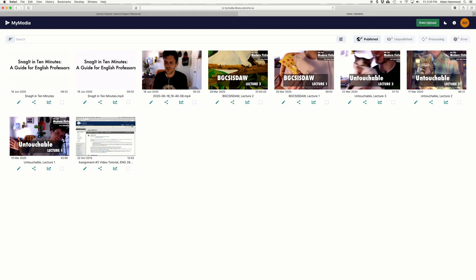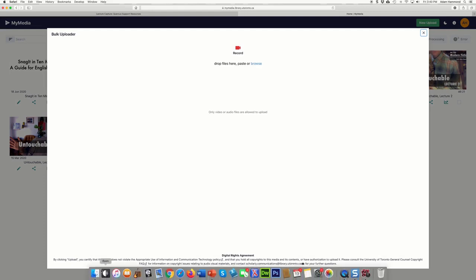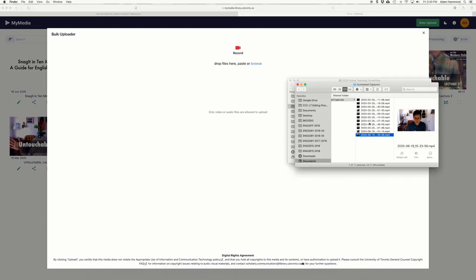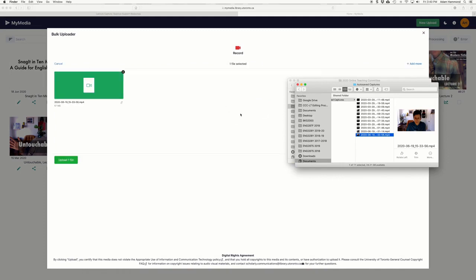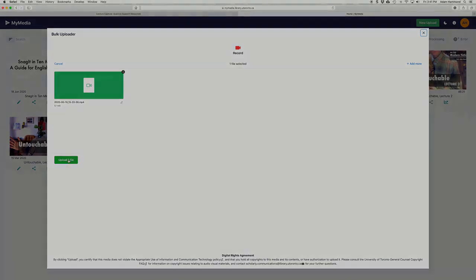So when I want to upload a video to my media click new upload. I'm going to click on the, I'm going to try dragging it in here and that worked so that's the easiest way maybe to drag it in but you can also click browse and find where you saved it and I'm going to upload this file.